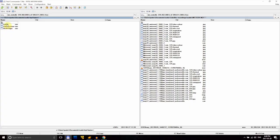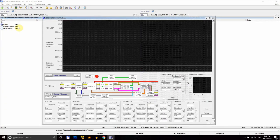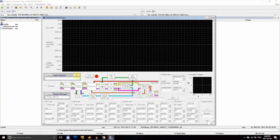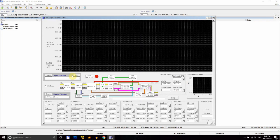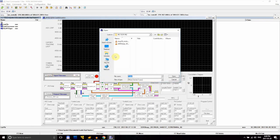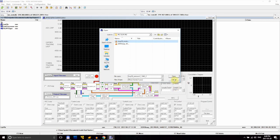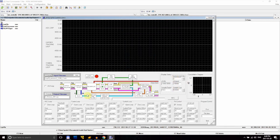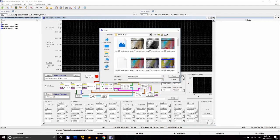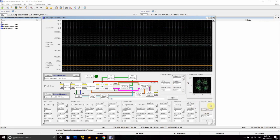We'll be demodulating the signal with a program called LRPT RX. Using it is pretty straightforward. In the input field, select the file that we just converted in Audacity, and in the output field, choose a name and location for the demodulated file. Once that's done, just hit run.